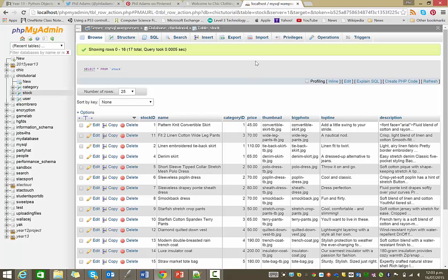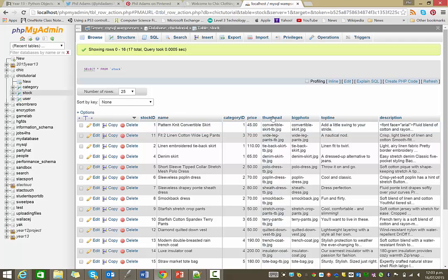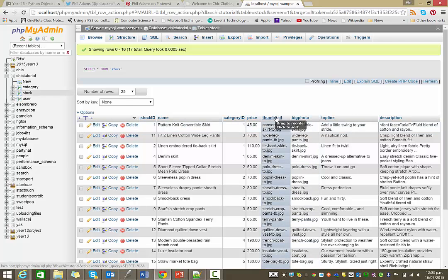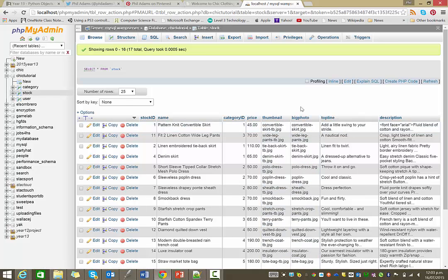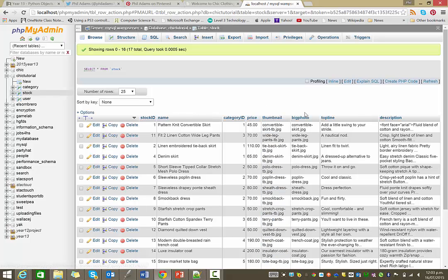To start with, just to re-familiarize myself with this database, you notice each item has two fields, one called Thumbnail and one called Big Photo. The thumbnail image is the one that will appear on our category page, the big photo will appear on our item page.